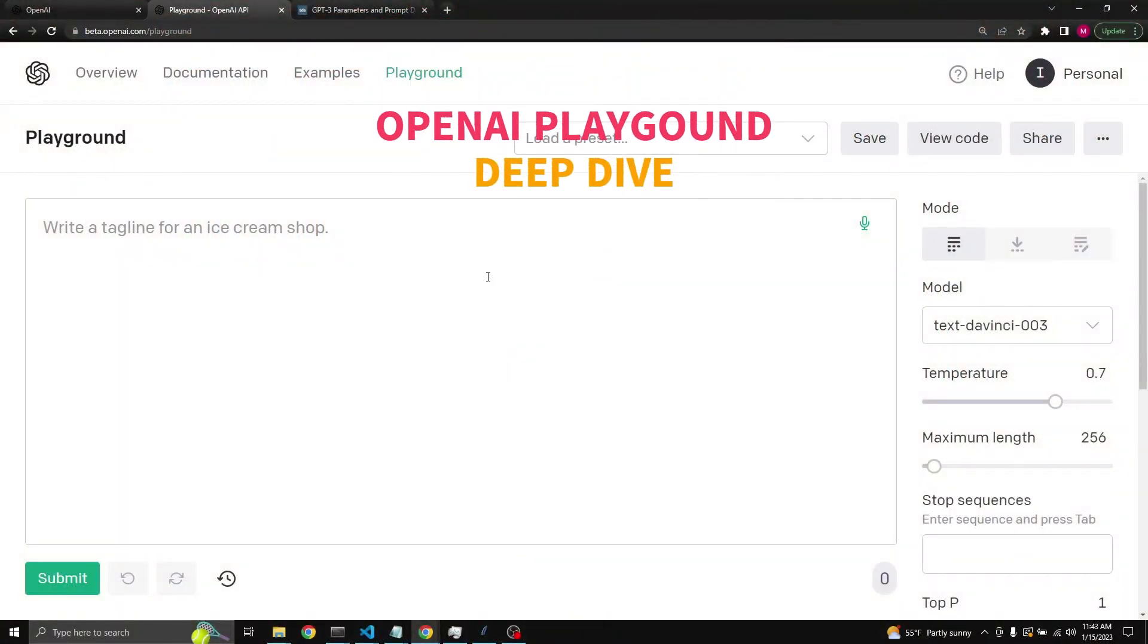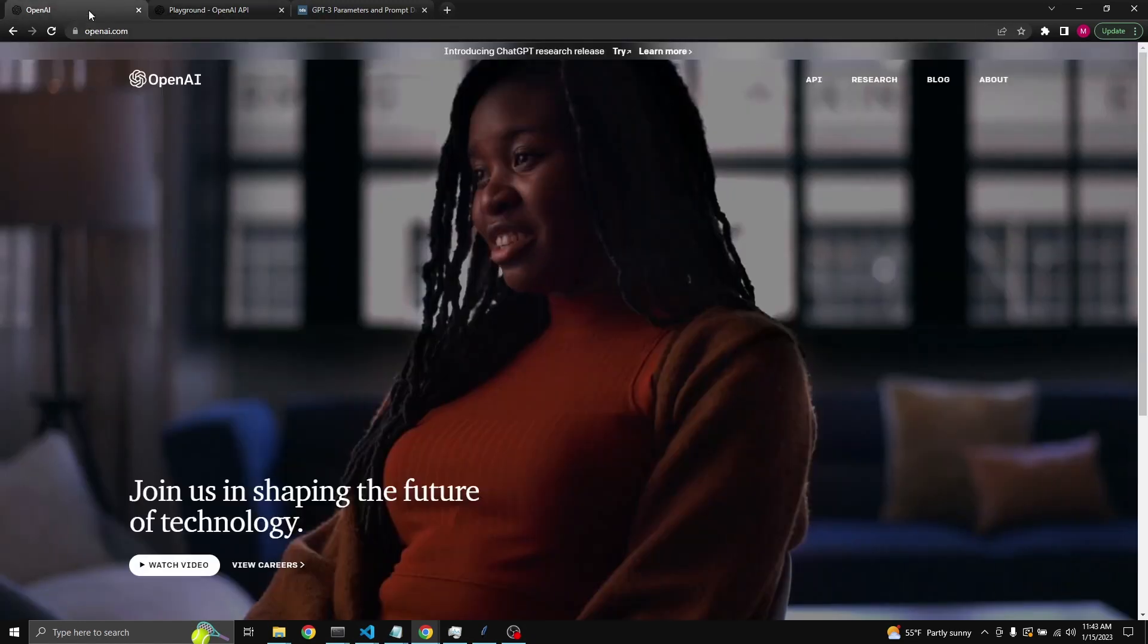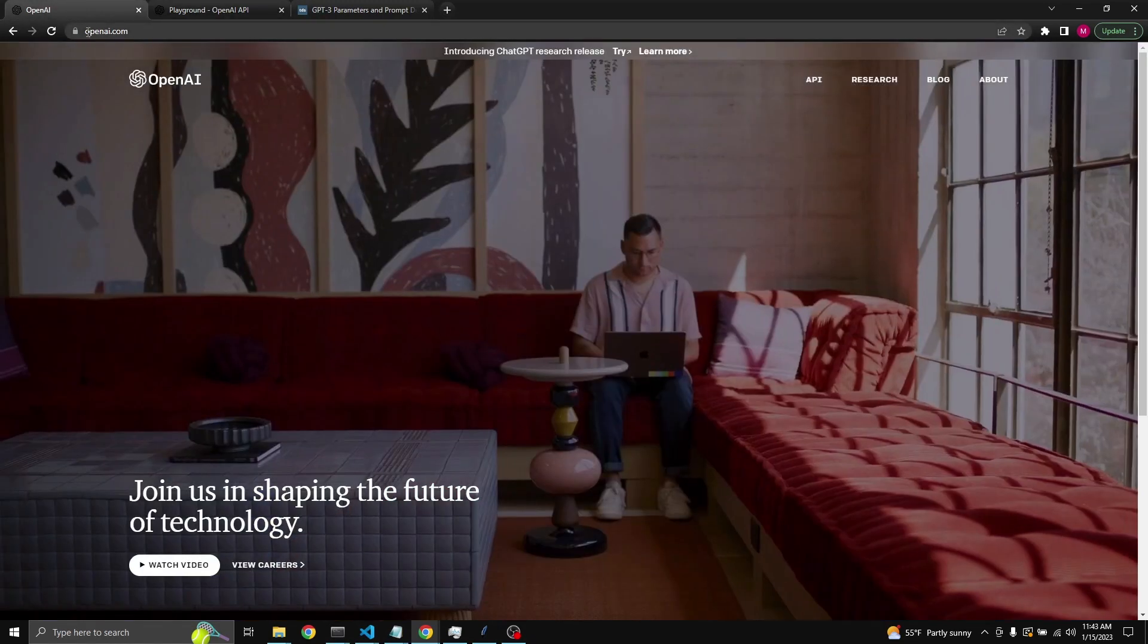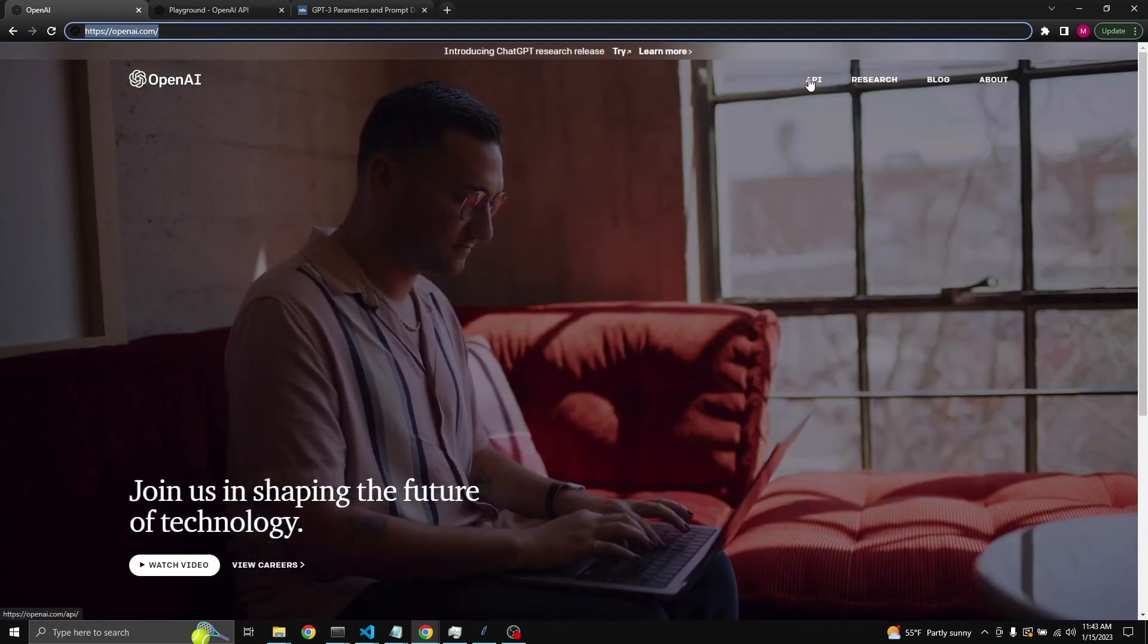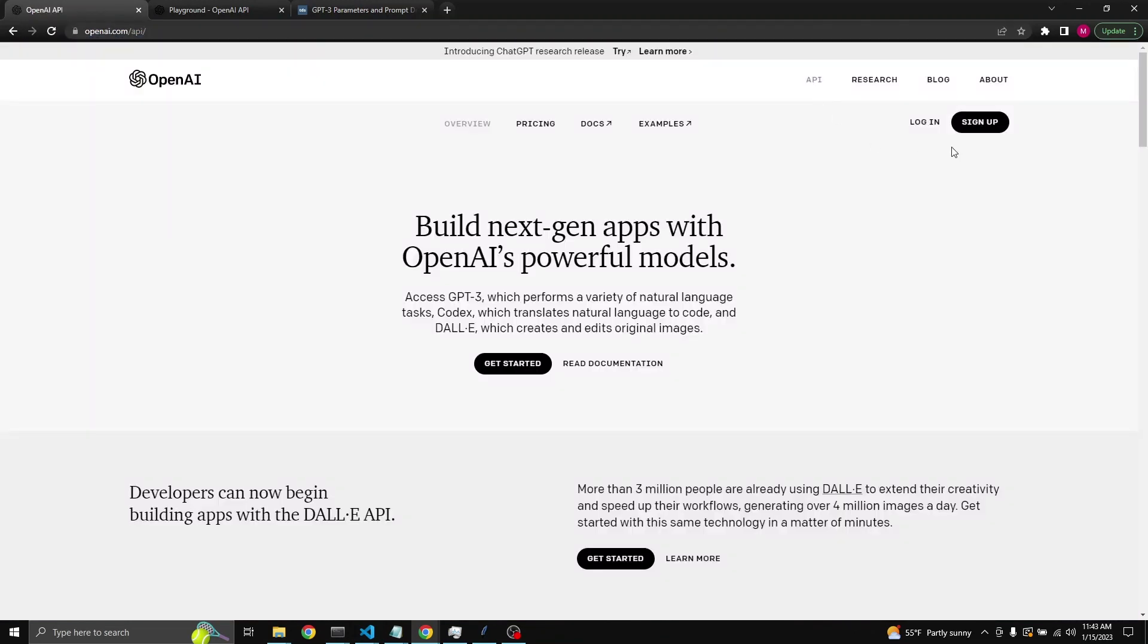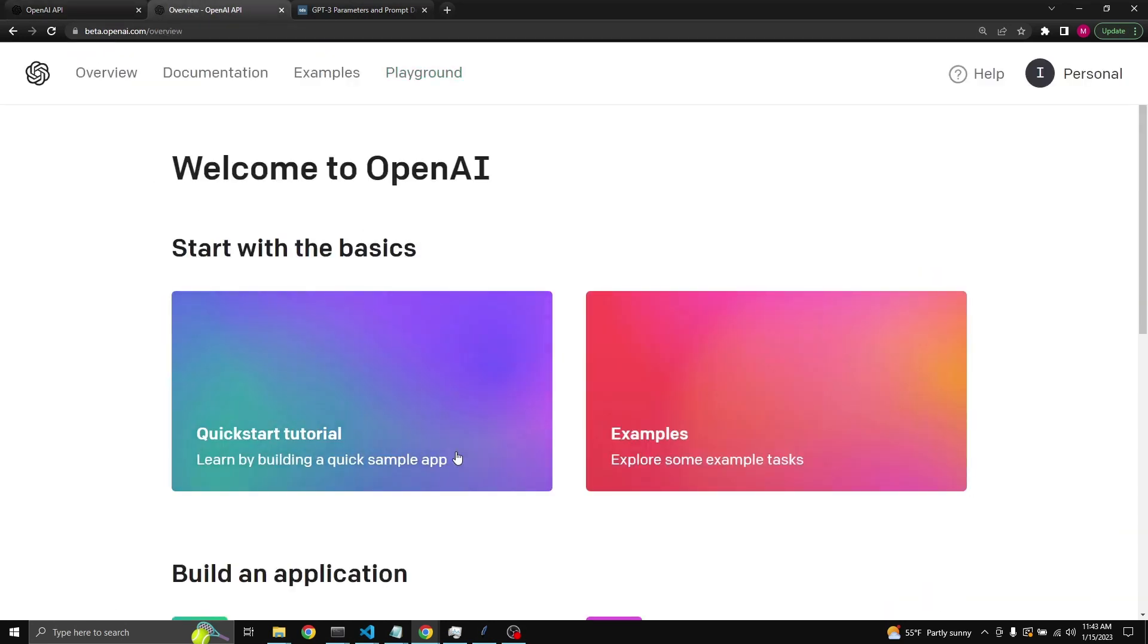In this video we're going to be talking about OpenAI's playground in depth. To get to the playground, you first go to openai.com and then click on API. Log in if you have an account or sign up. Once you sign in, you will find yourself in the main screen that says welcome to OpenAI.